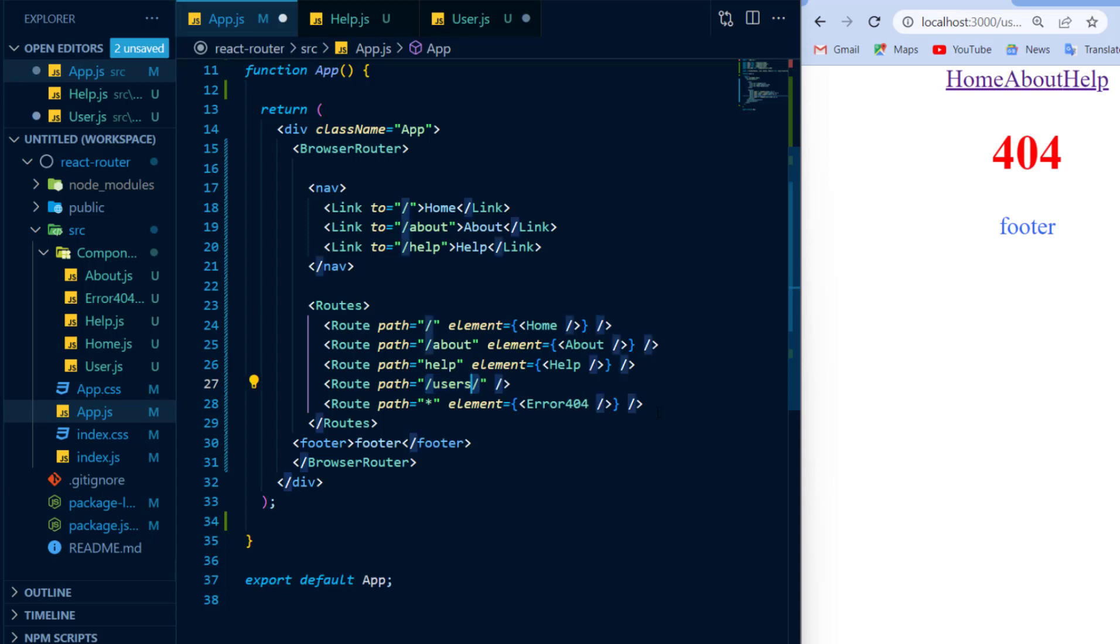I'll give it a path of forward slash users where the users does not change, but I'll give it a second path as well and I'll put in front of the forward slash a colon. Now anything that comes after the colon is a route that can change or as in the programming world, it is a route parameter and this route parameter needs to have a name so I can reference it later on and I will call this route parameter user.